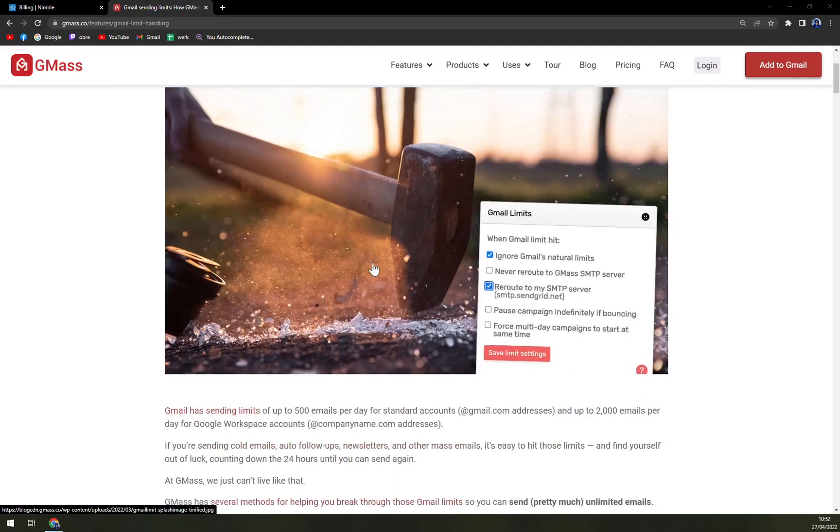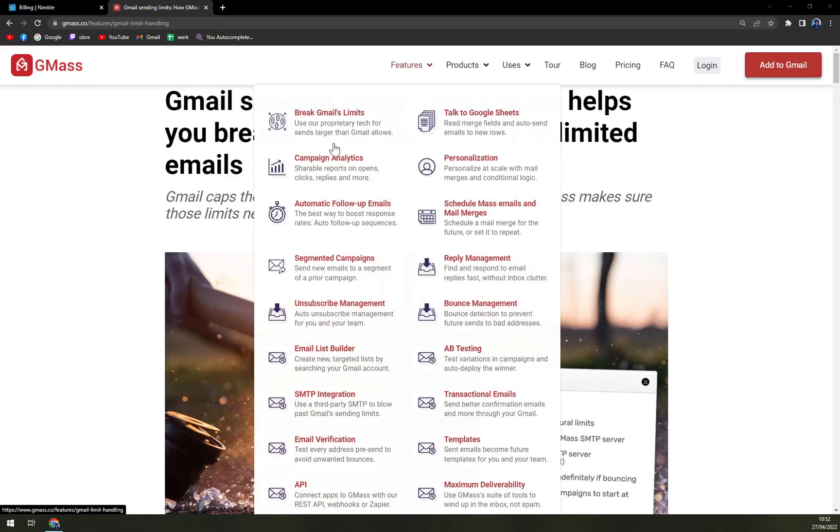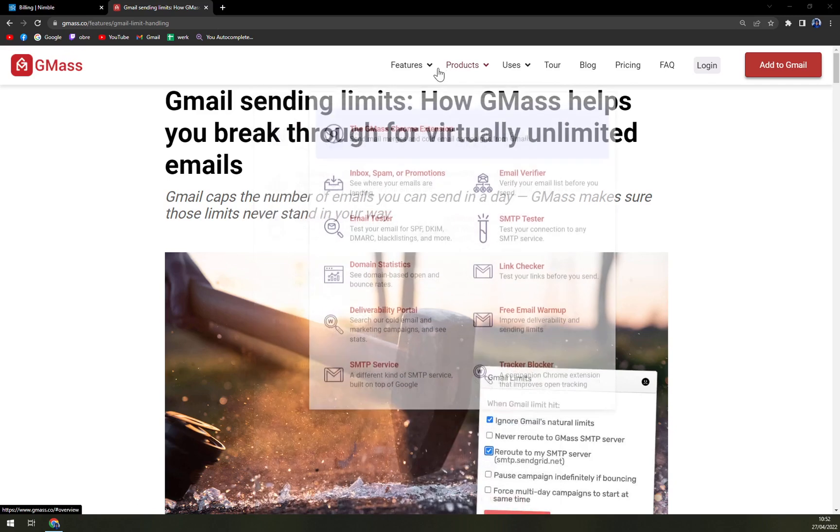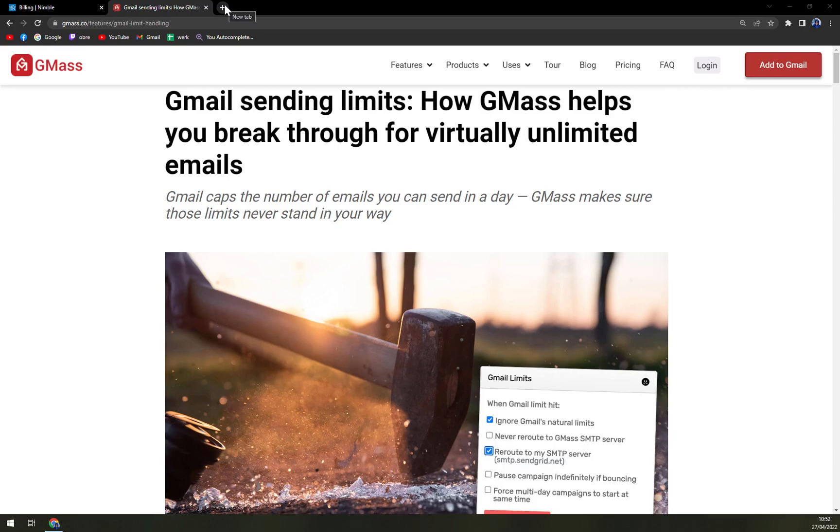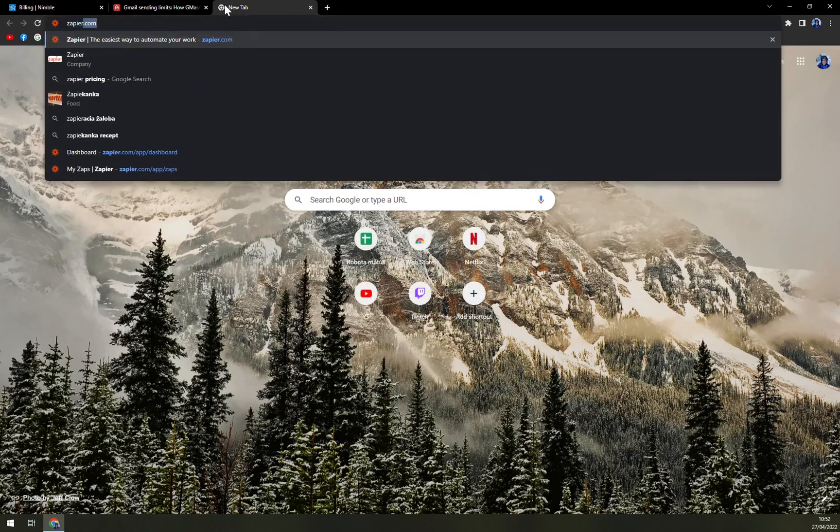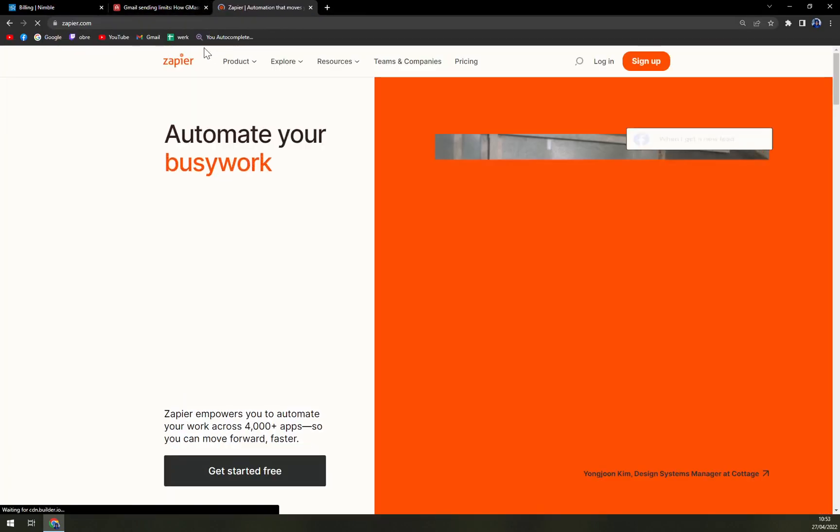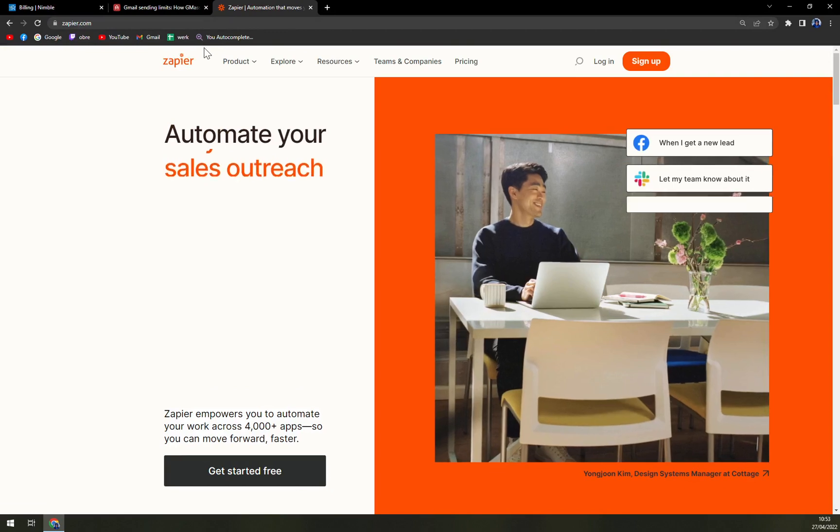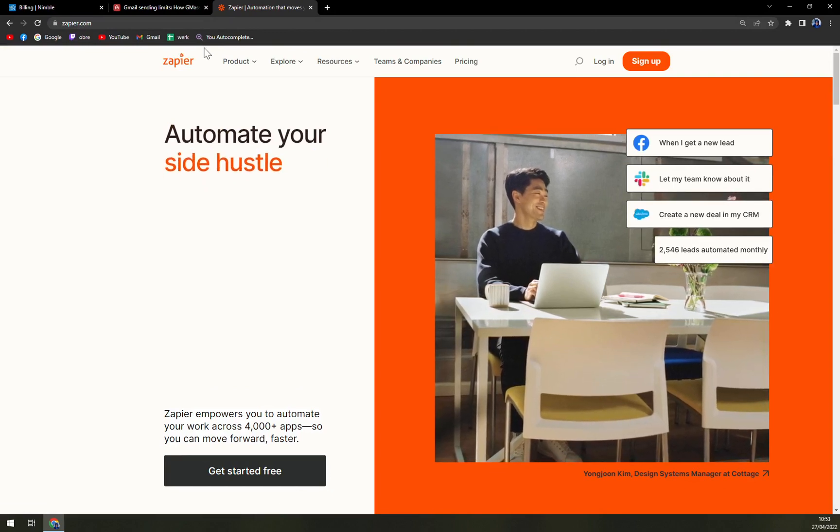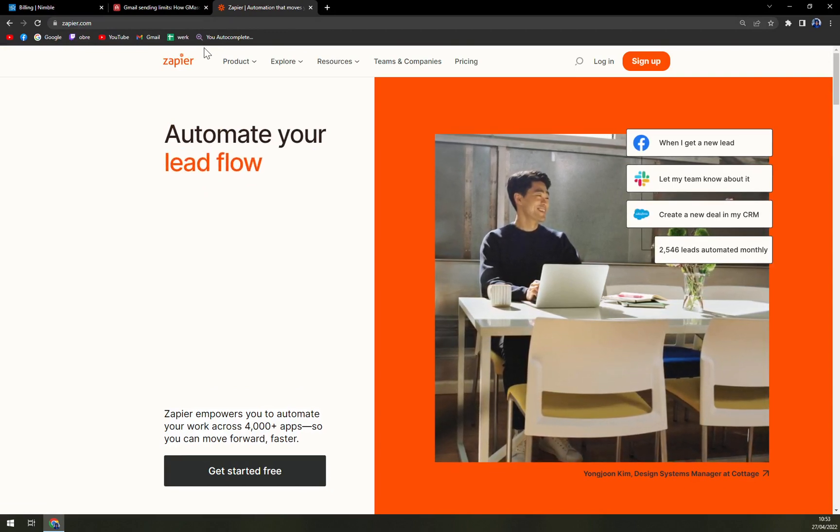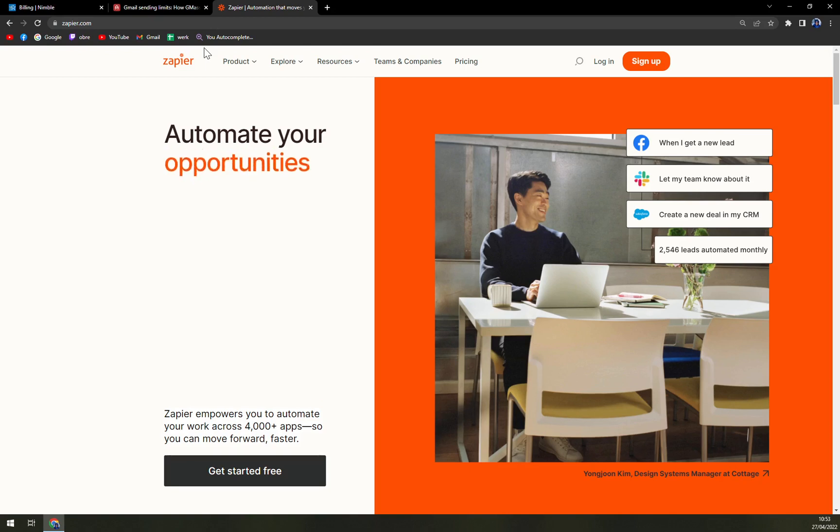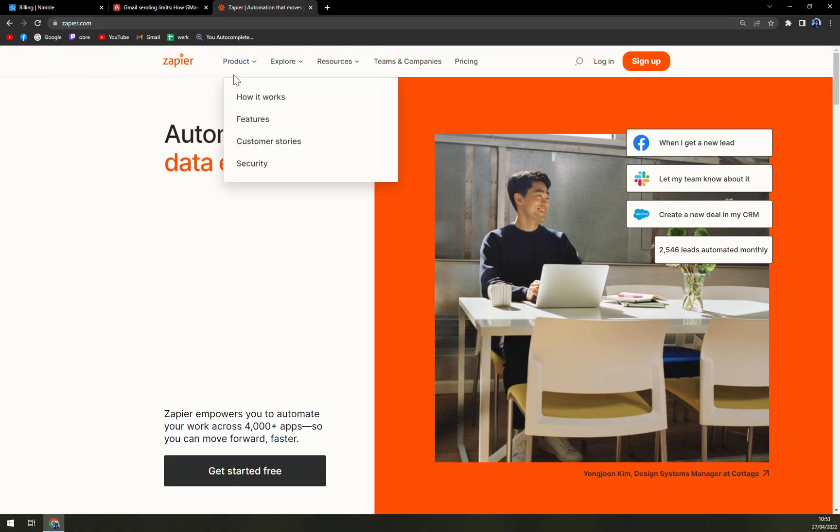Next features: campaign analytics, so basically they are tracking everything for you. Automatic follow-ups, segmented campaigns, unsubscribe management, email builder, integrations, and many more. Those are very, very neat. You can also use Zapier to achieve some of those integrations straight away if you are working with CRM, for example, and you really want to send all the emails to your contacts. You can easily do that with Zapier.